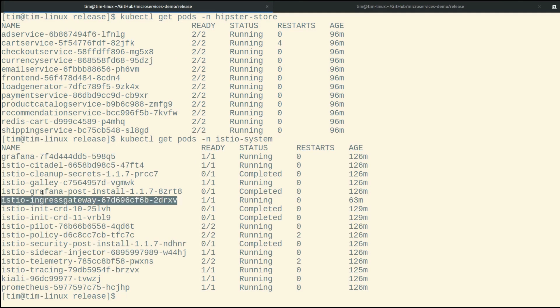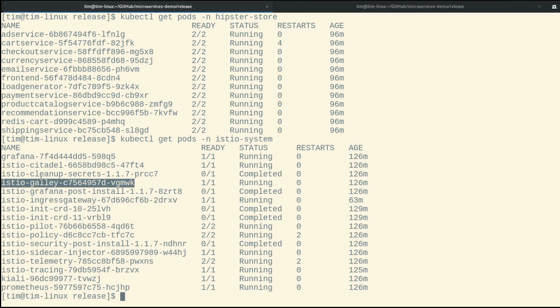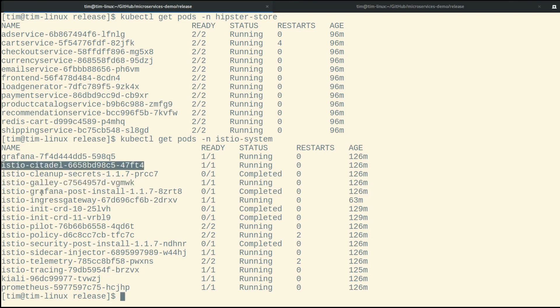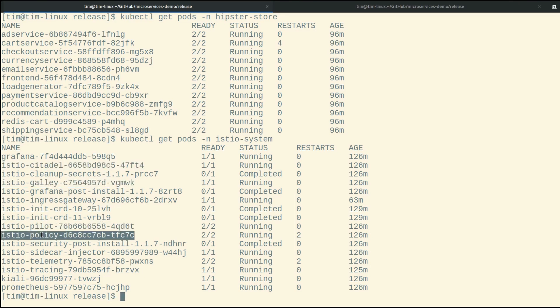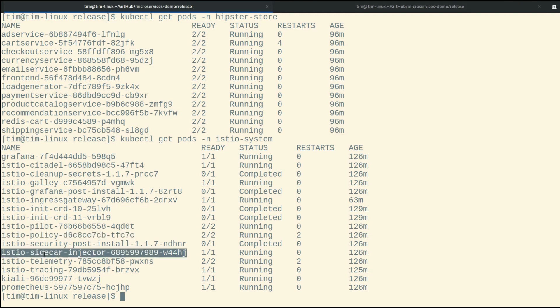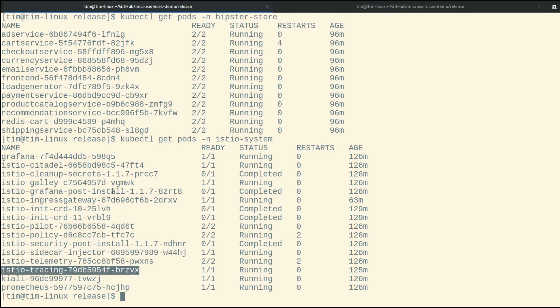So we can see here the full Istio stack is installed, including the Gateway, Galley, Citadel, Pilot. And the idea is this on-premise cluster is running our full Istio service mesh, all of the required components to make Istio work.